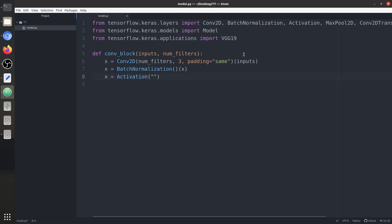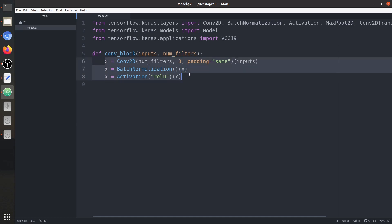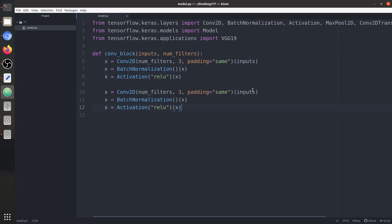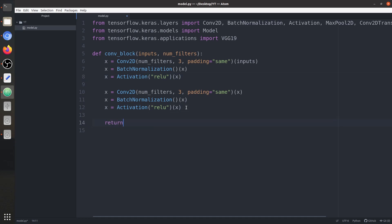The activation is ReLU and it takes the output of the batch normalization as input. These three layers — Conv2D, BatchNorm, ReLU — repeat again, with the input changed from 'inputs' to x, the output of the first activation function. This function returns x, the output of the second ReLU activation.